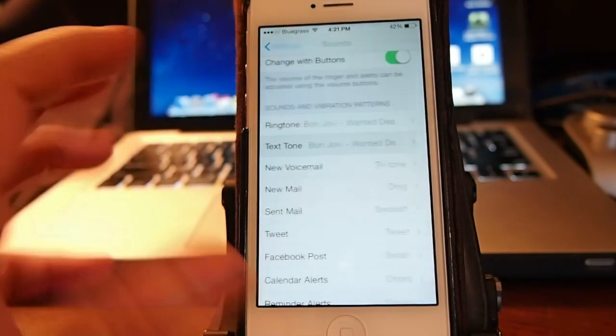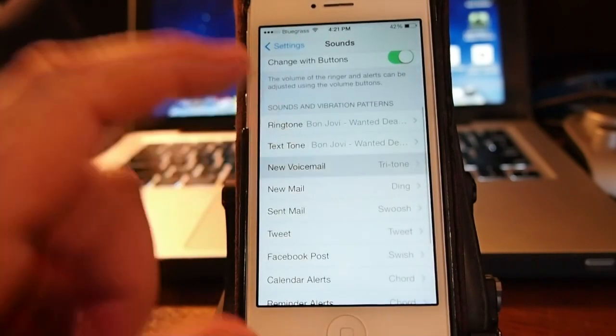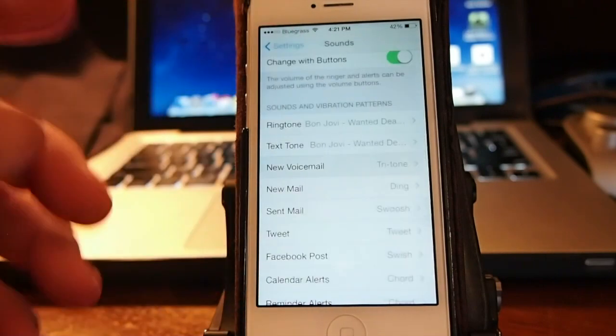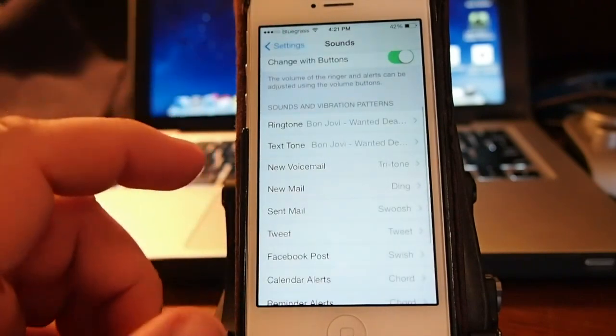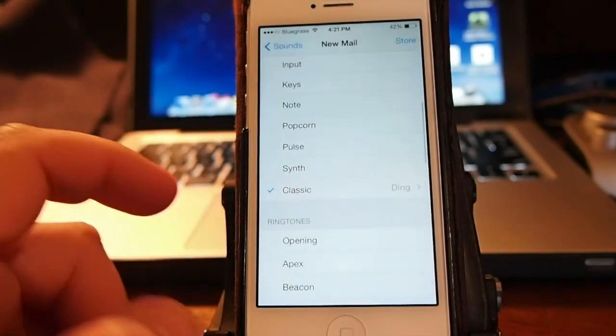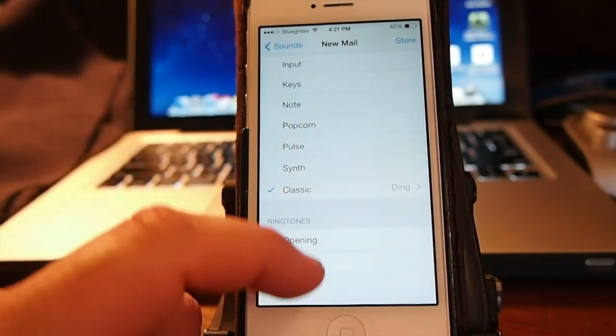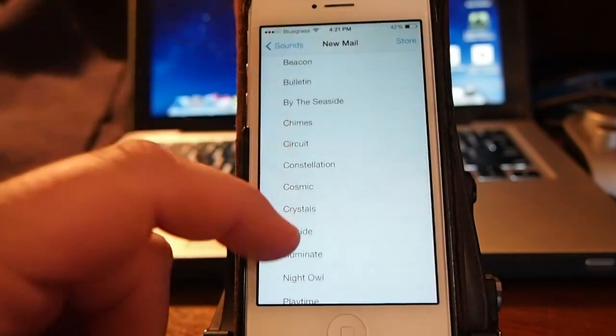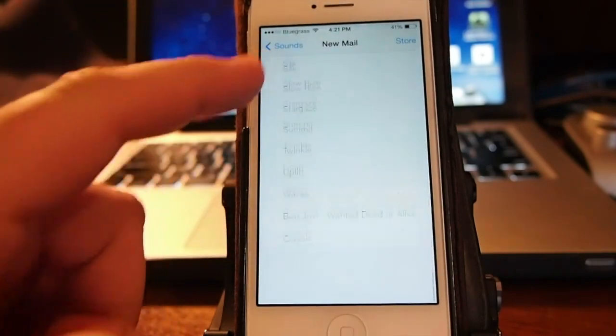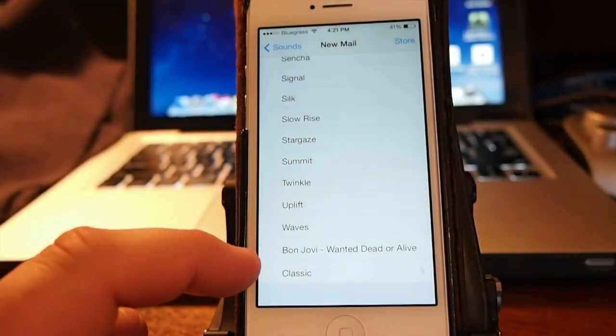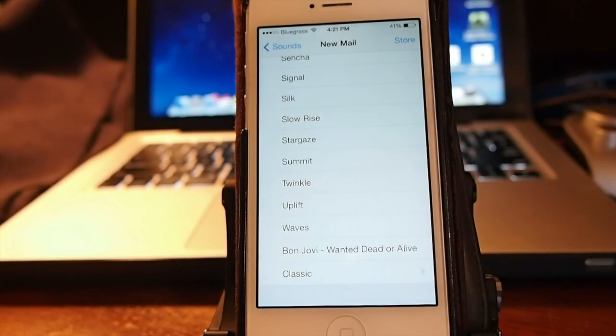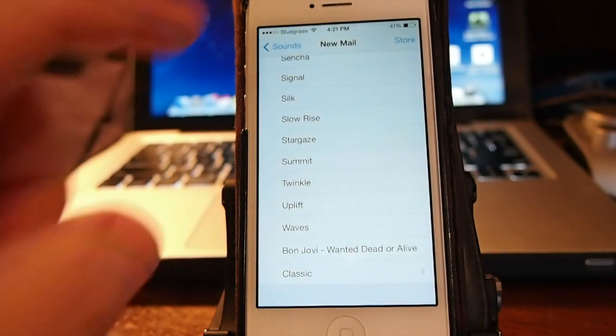Now when I go in here and open up my ringtones and anything that's got a sound dealing with it. So let's go to new email if you want to. I'll be able to somewhere in here find that Bon Jovi see that there it is. If I wanted to hear that ringtone when I get a new email then I would just select that.